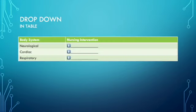In this example question, you would select the nursing intervention for the body system based on the patient scenario.